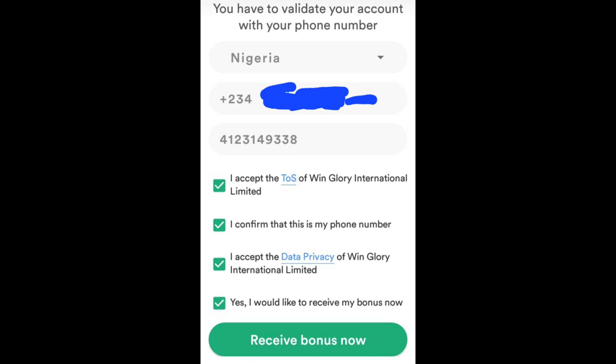After tapping to confirm, when the code arrives, please don't leave the page. Make sure your phone shows SMS notifications on top of your screen so you can slide into it immediately. If you minimize and go check your messages separately, you might have a network issue. Stay on the page, wait for the code, fill it in, and click send — it will load your dashboard.